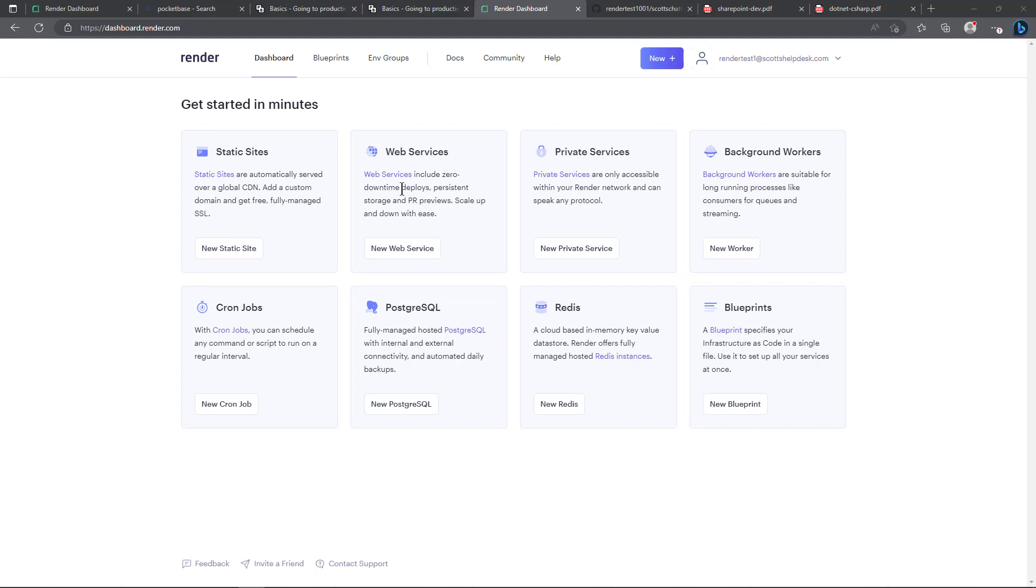As it says here, includes zero downtime deploys, persistent storage and PR reviews, scale up and down with ease. Now I'm set up on a free account which render does allow you to do some things for free.